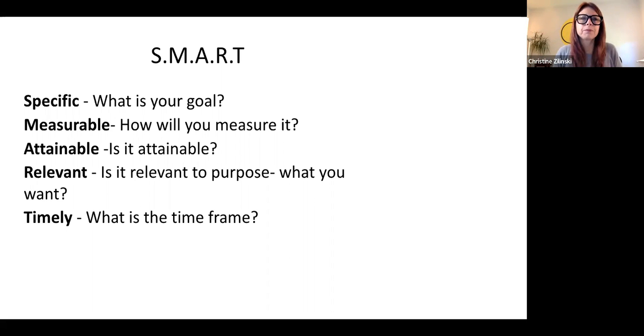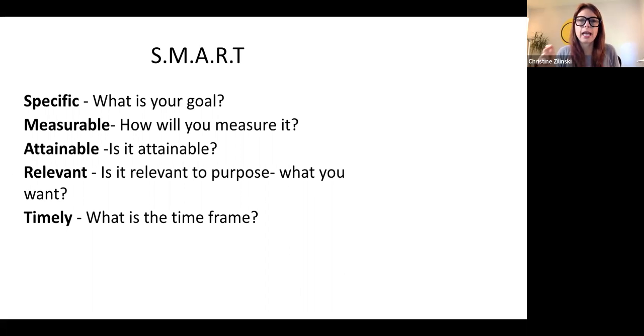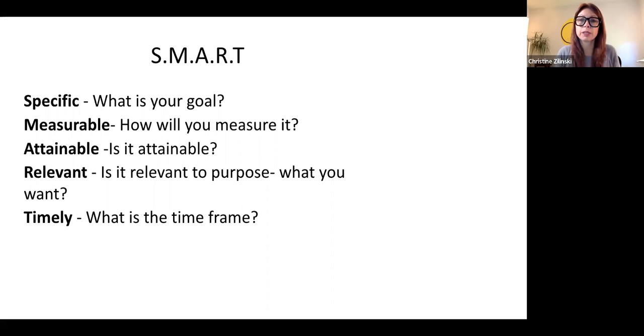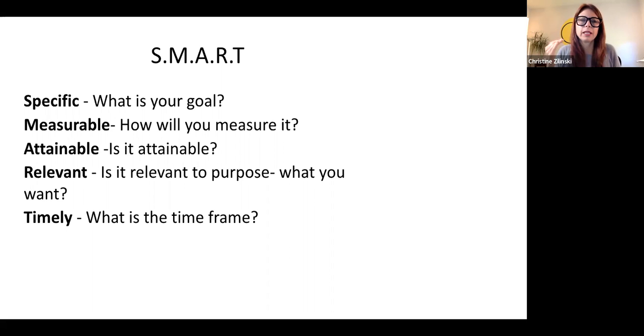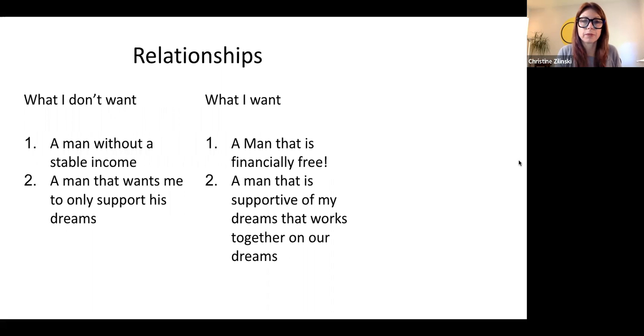So the first is SMART goals is specific. We need to know exactly what we want and we're going to go into that. How will you measure it? Is it attainable? Is it relevant to your purpose of what it is that you do, or is it just like you're pulling it out of the blue? What's the timeframe on this?